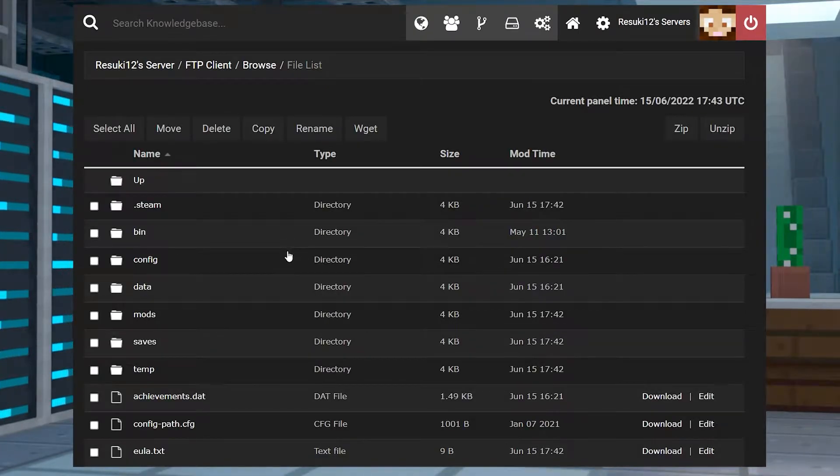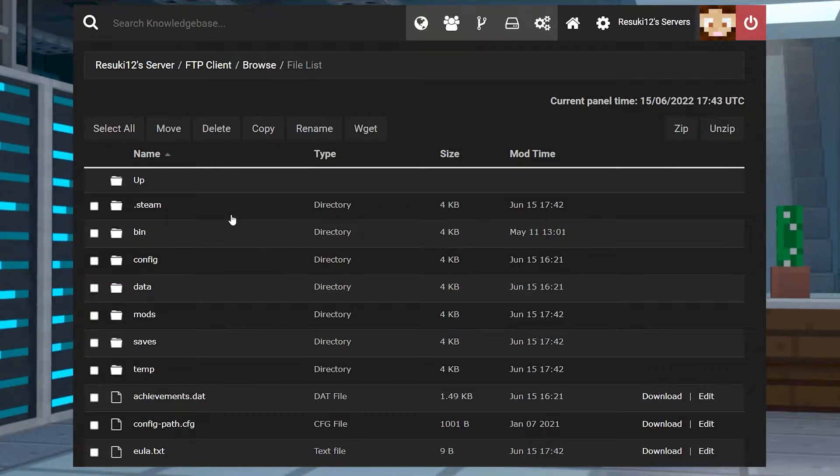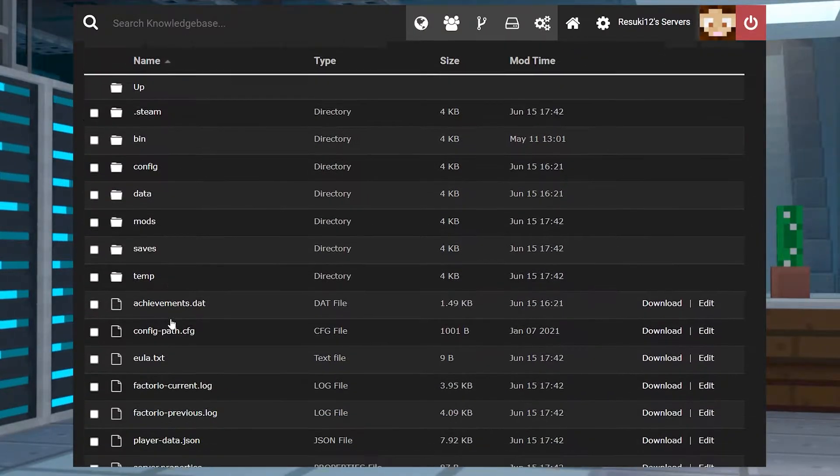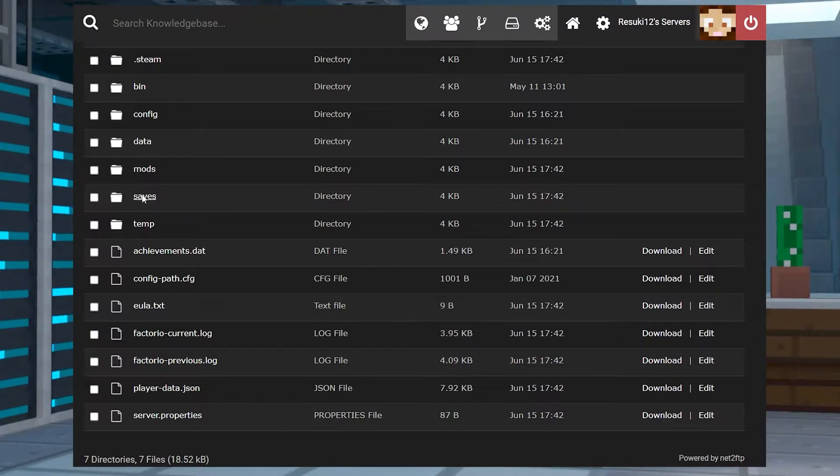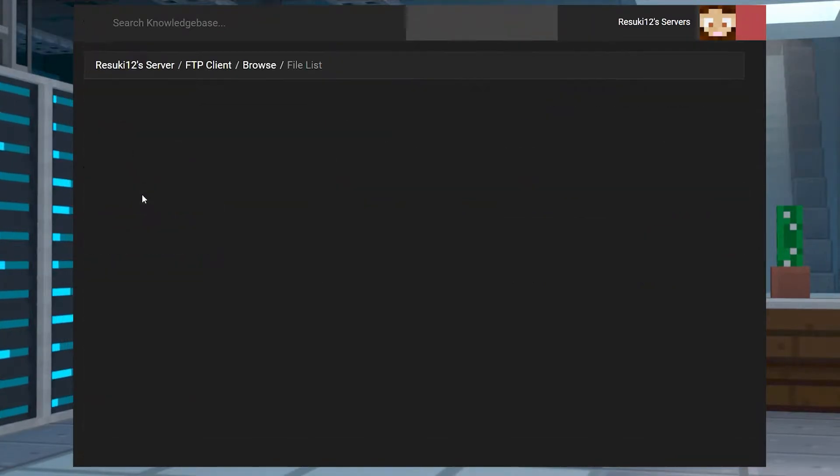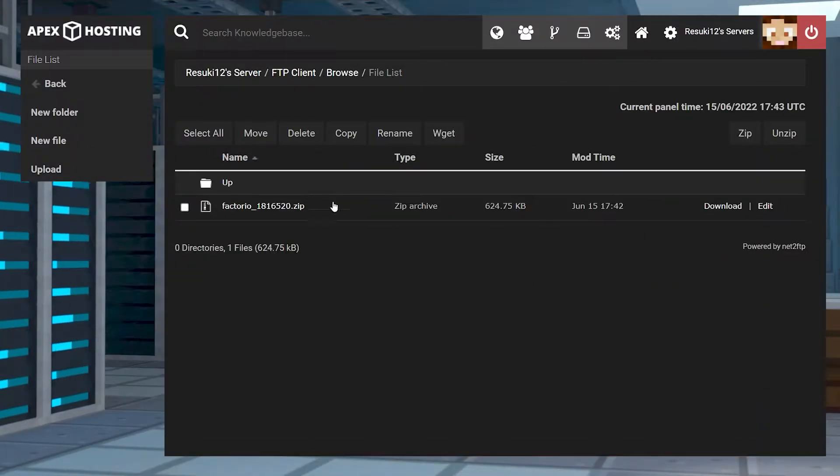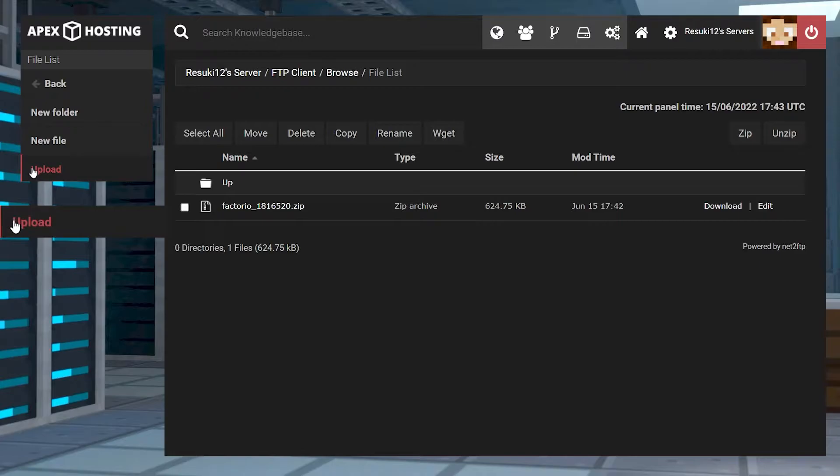From here, you'll scroll down to the saves folder, which is not unlike our Windows section. You're going to select that when you find it. Then, you're going to go to the left-hand side where you see Upload, and you're going to select that.